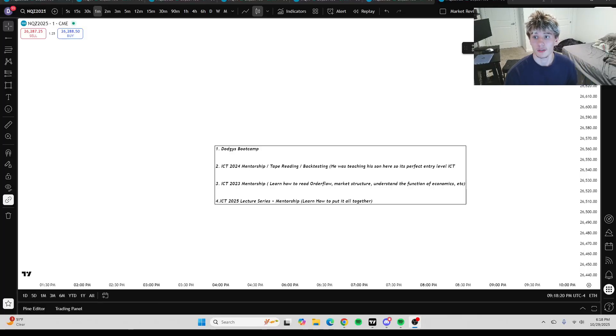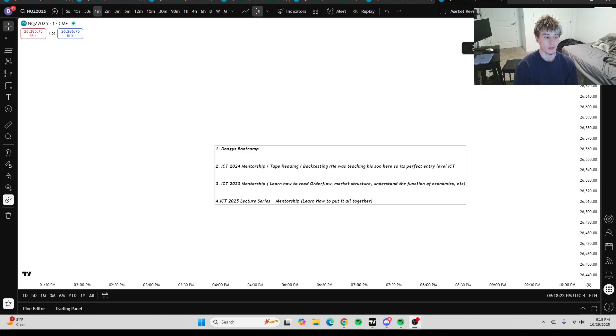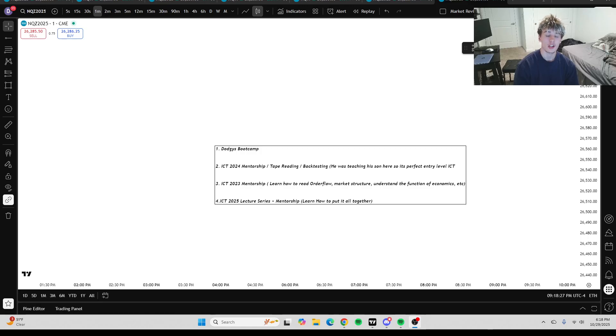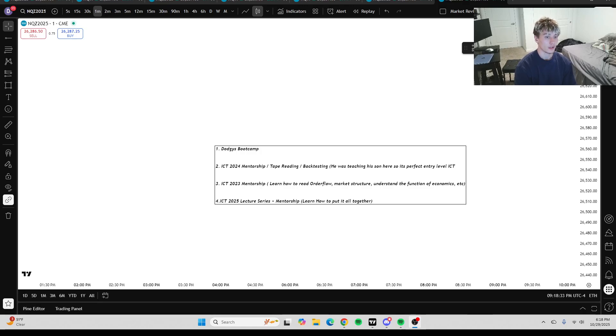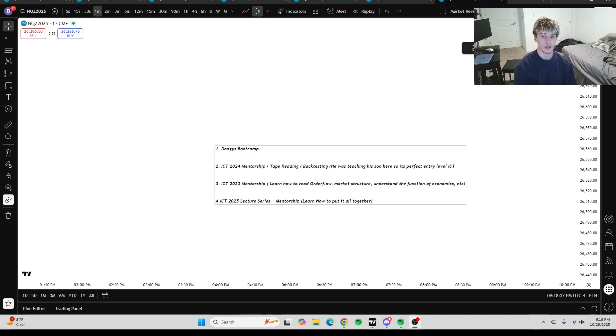Yo, what's good, everybody? Welcome back to another video. In today's video, I'm going to be talking about how I would re-watch ICT or how to learn ICT concepts from scratch if I had to start over and what I just think the most effective way to do it is. So yeah, let's just get straight into it.